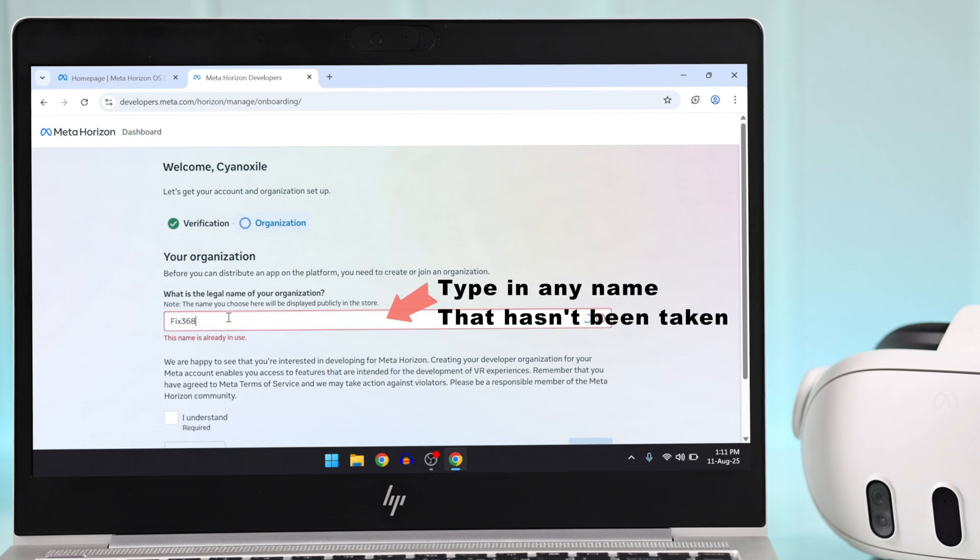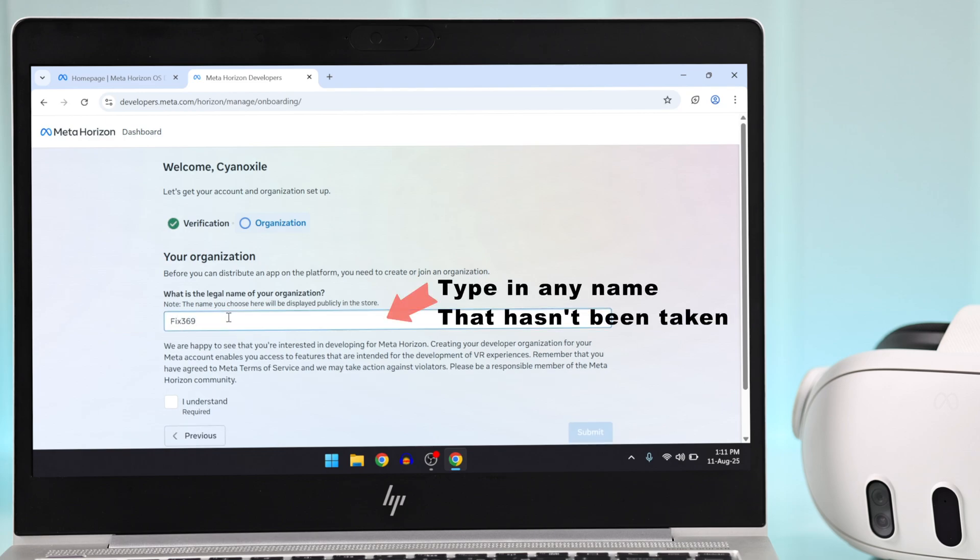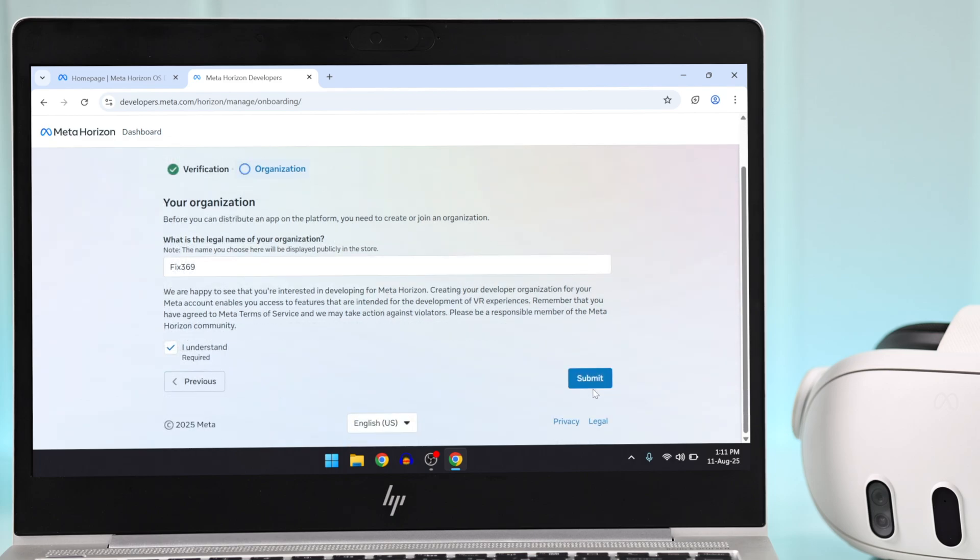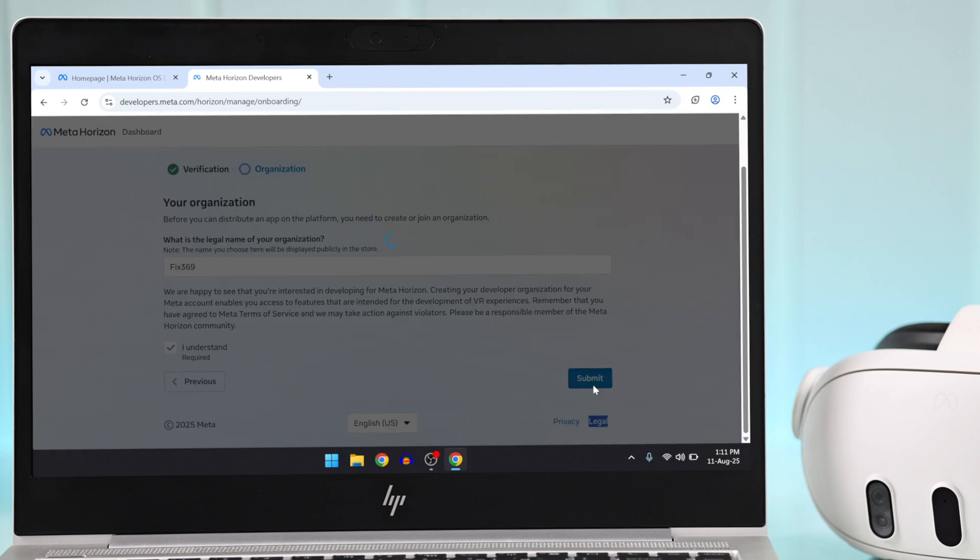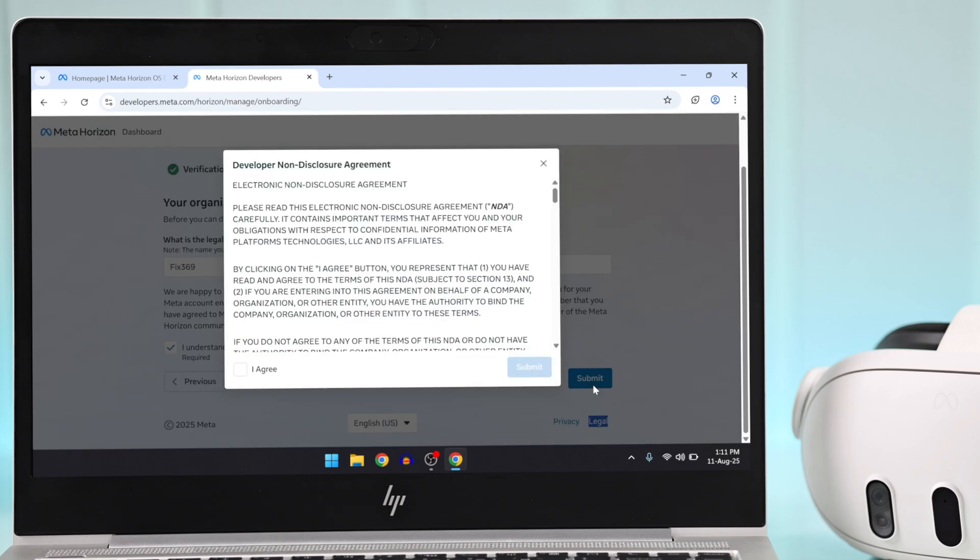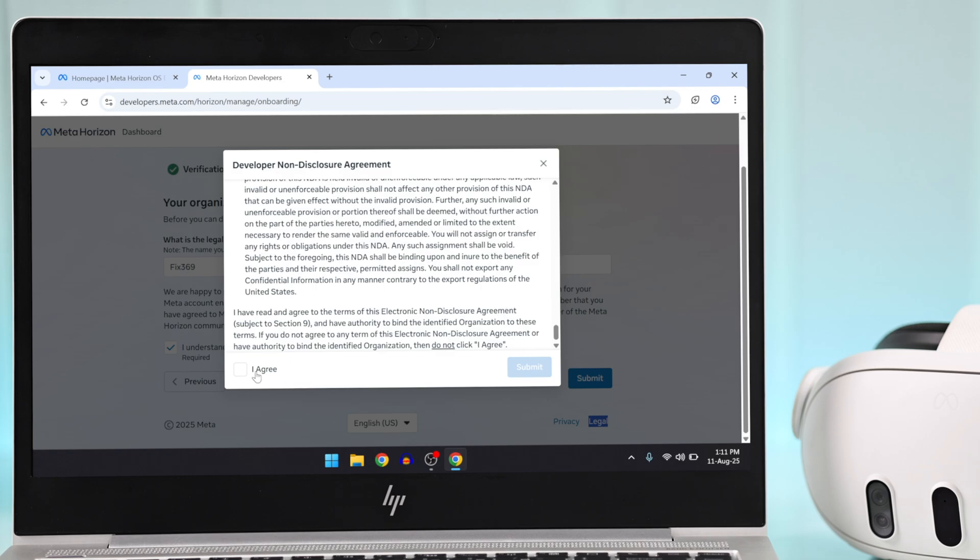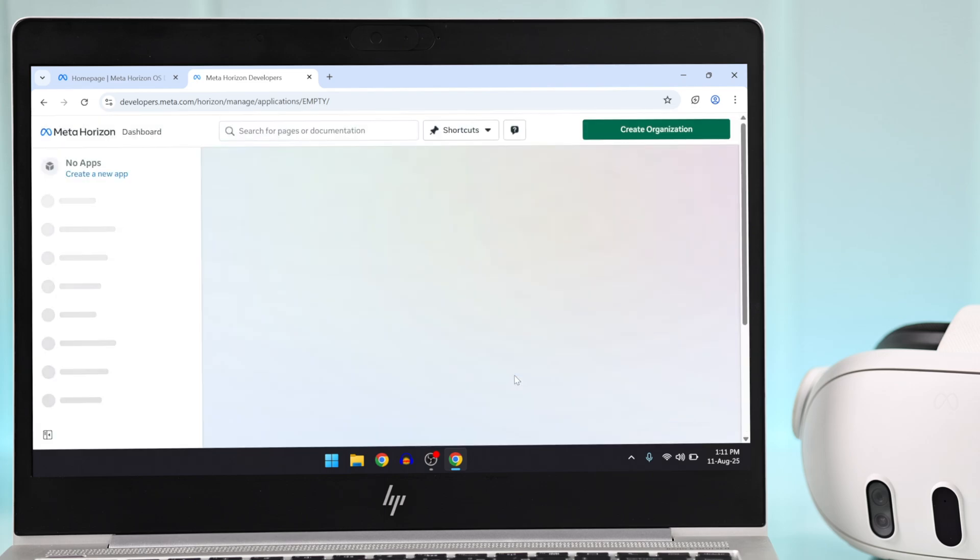Then check 'I understand' and click on submit. This will open the NDF window, on which you'll need to select 'I agree' and submit. And that's it; you don't have to do anything else.